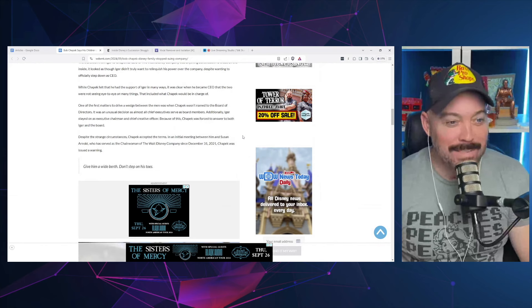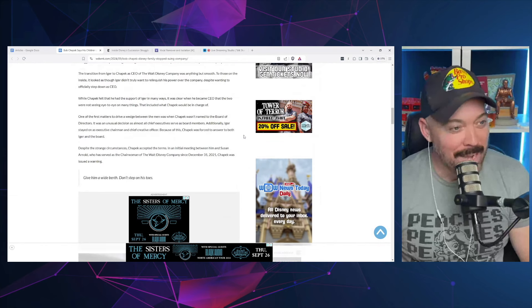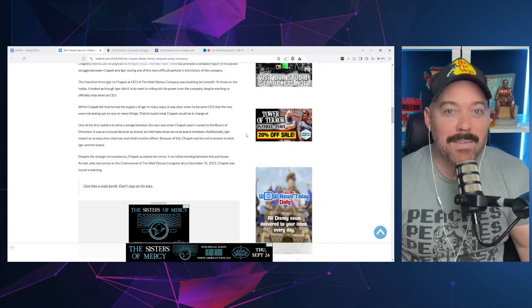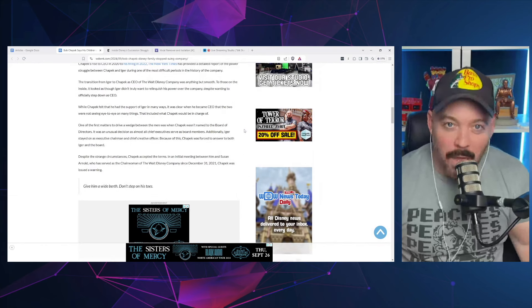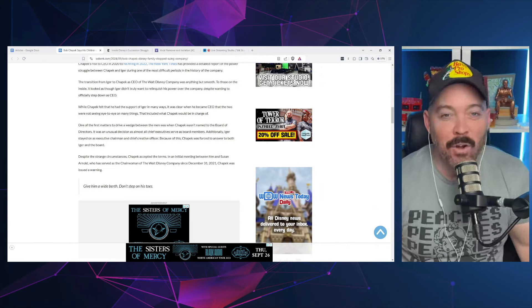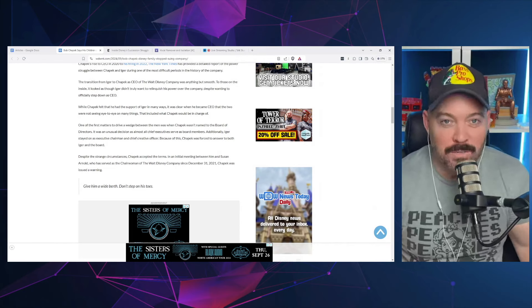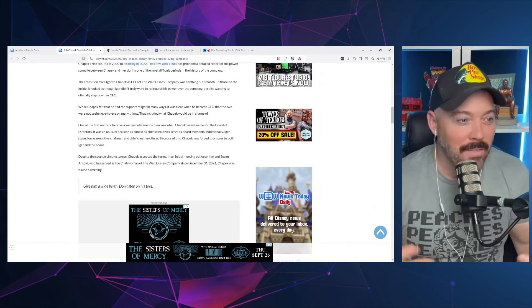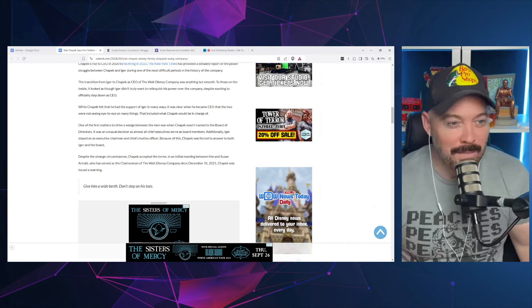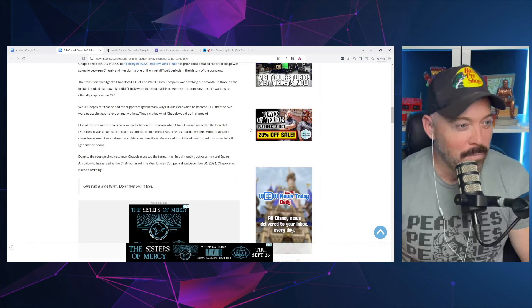I mean, you're talking about CEO power trips here. Like why step down? That's the thing. Obviously Iger never left. He was always in charge on some level. It's just so weird. Despite the strange circumstances, Chapek accepted the terms.